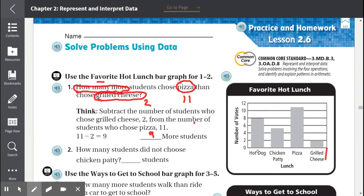So the hot dog had 8 votes, pizza had 11 votes, and grilled cheese had 2 votes. To find all the students that did not choose chicken patty, we add them up.